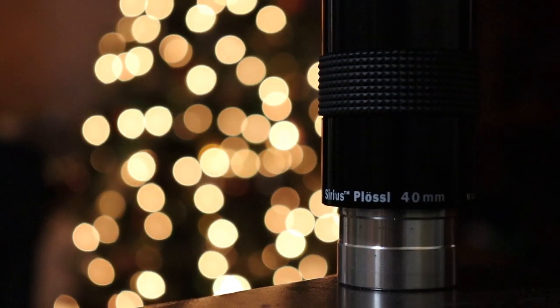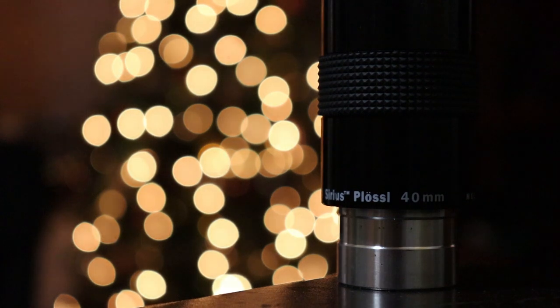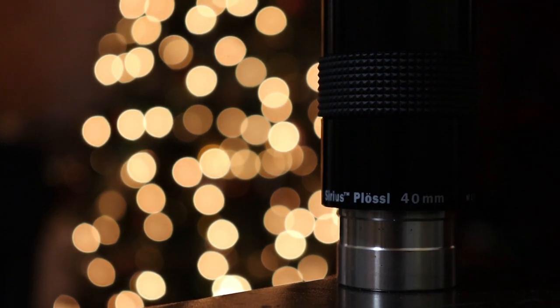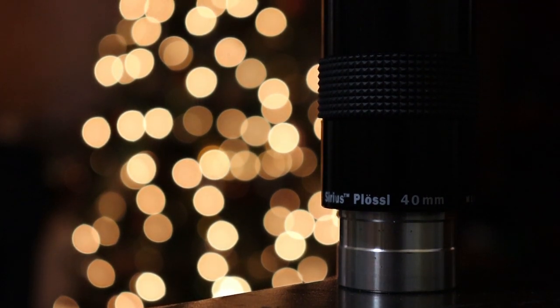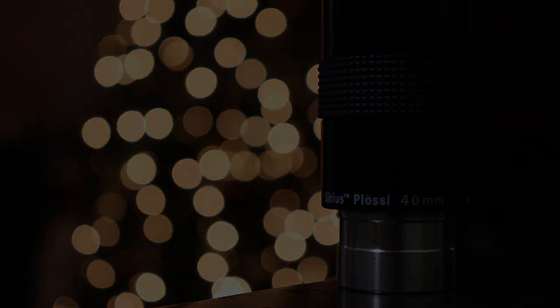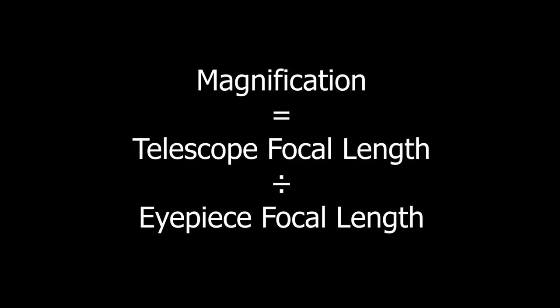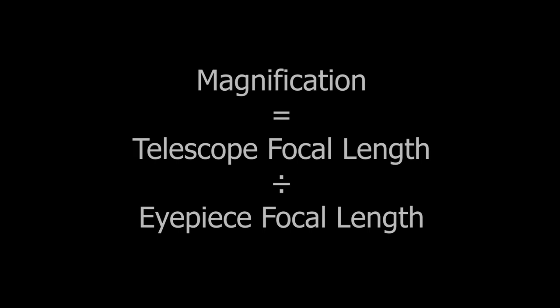Your telescope should have come with one or multiple eyepieces. You'll notice they have little numbers on them. This is the focal length of the eyepiece, which can tell you how much it magnifies the image by. Simply divide your telescope focal length by the eyepieces, and that will give you your magnification.